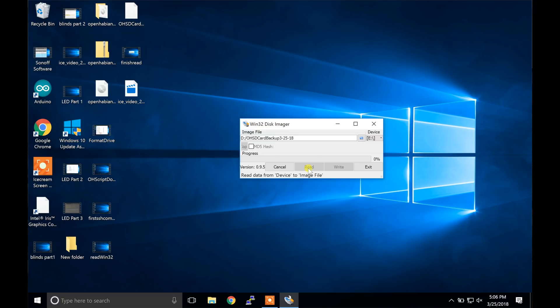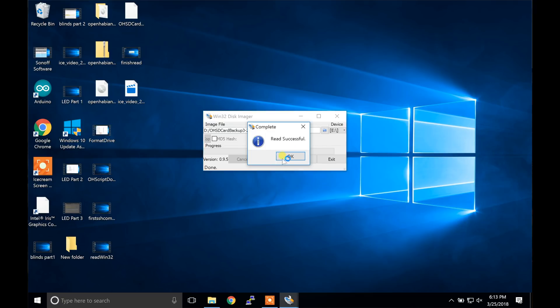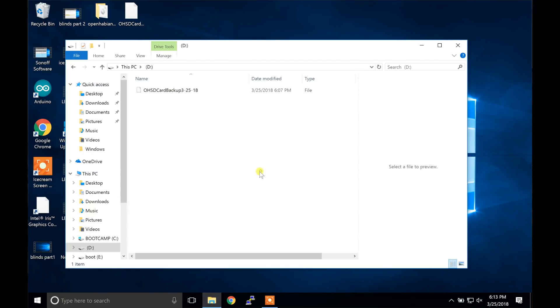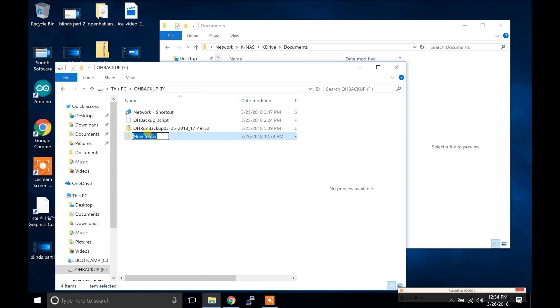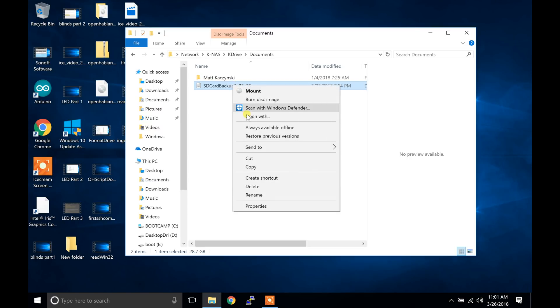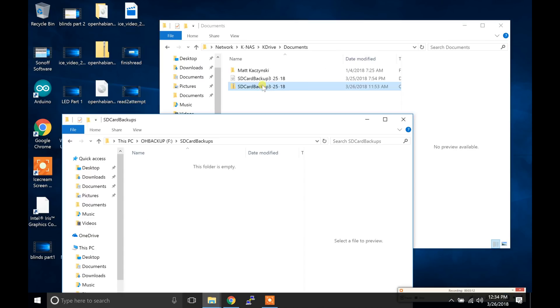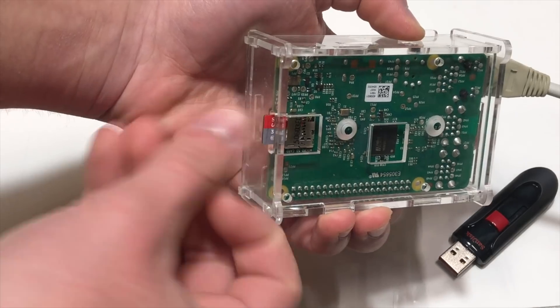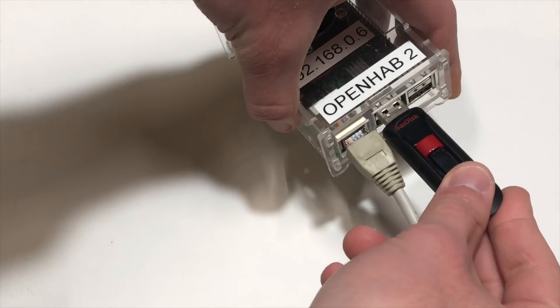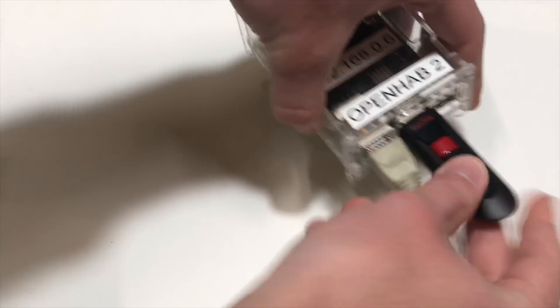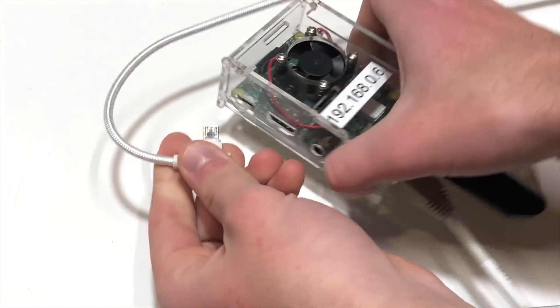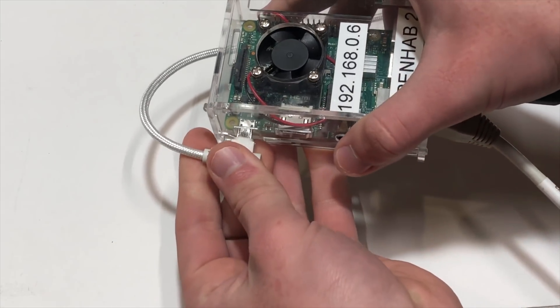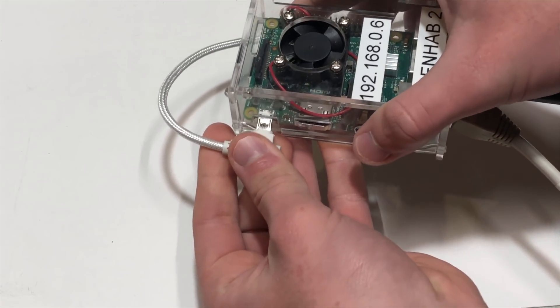Once it finished, open up file explorer and select your flash drive. Right click, create a new folder and name it SD card backups. Now right click on the image file and hover over to send to and click compressed. You can now eject the flash drive as well as the SD card and plug them back into the Pi. Once they are plugged in, you can connect power again.